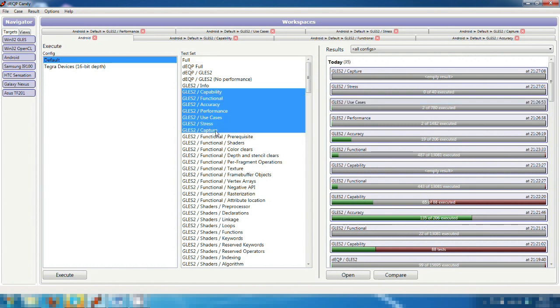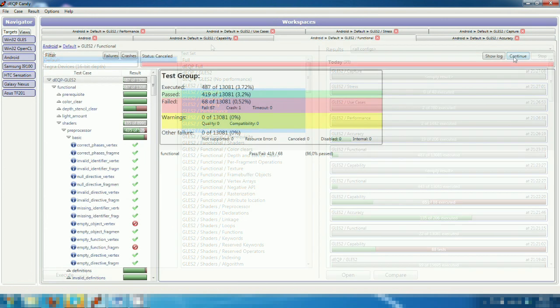In our OpenGL ES 2.0 test set, we have tests for capability, functionality, accuracy, performance, use cases, stress, and scene captures. Let's look at some of the categories in closer detail.